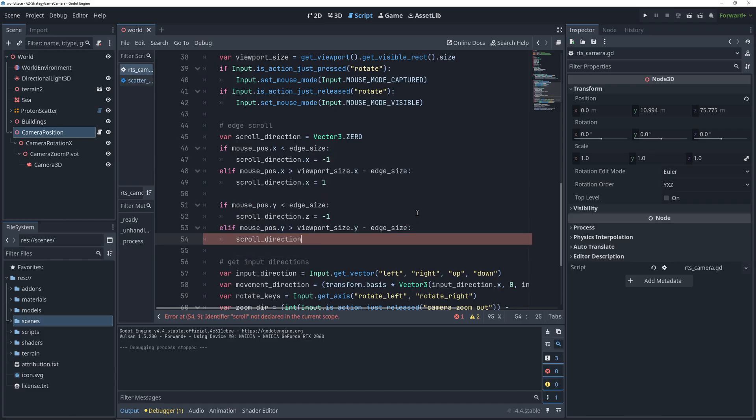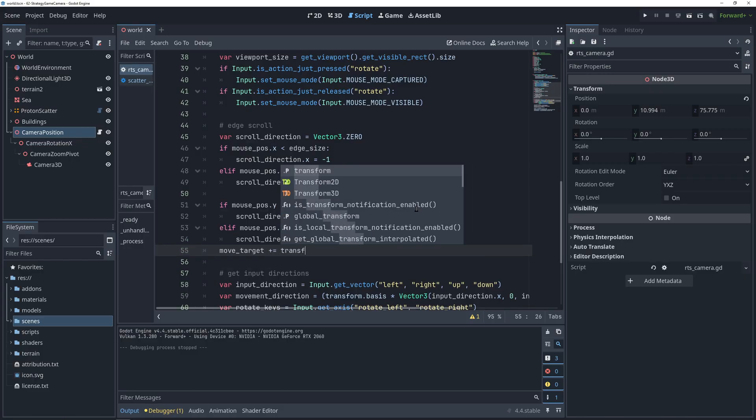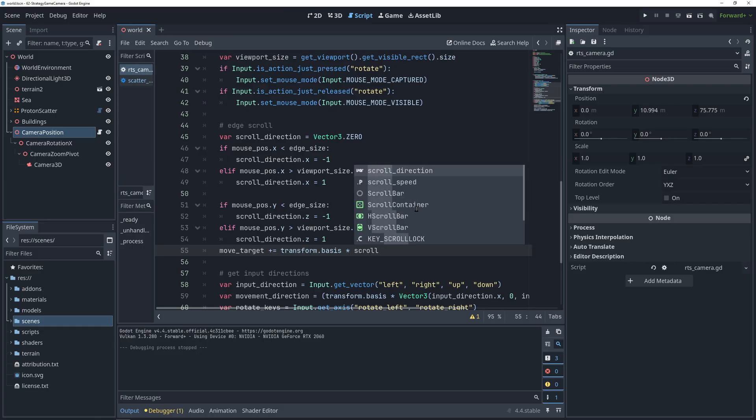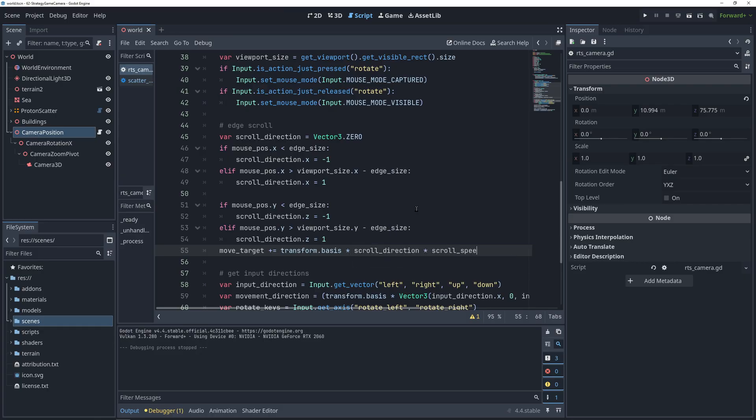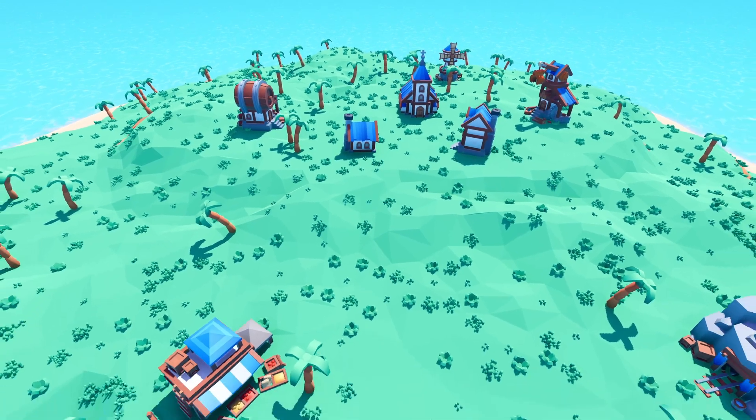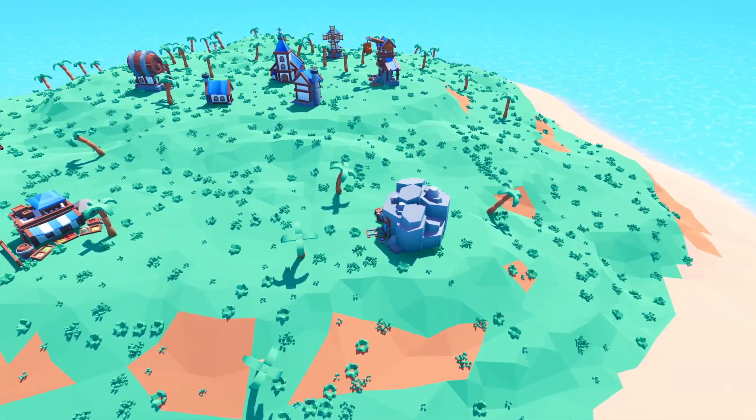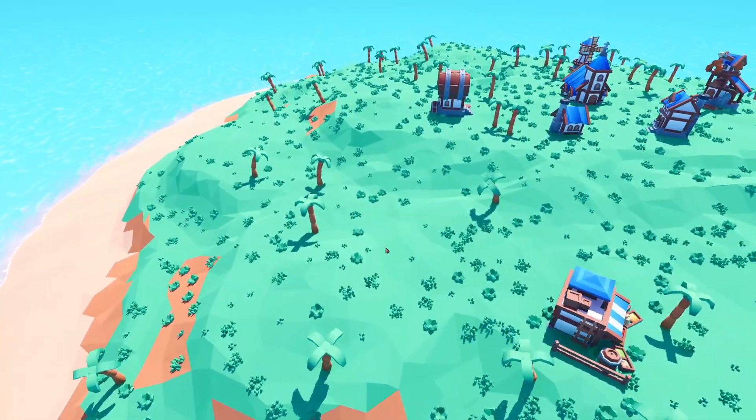And it works the exact same way for the y coordinate. Now that we have a scroll direction, we can simply add it to the move target after multiplying it by scroll speed and the rotation of our camera. And with that we are able to move the camera using edge scrolling and our controller is complete.